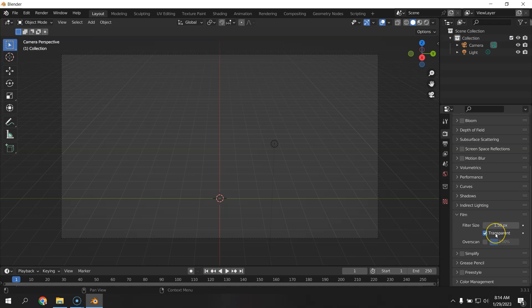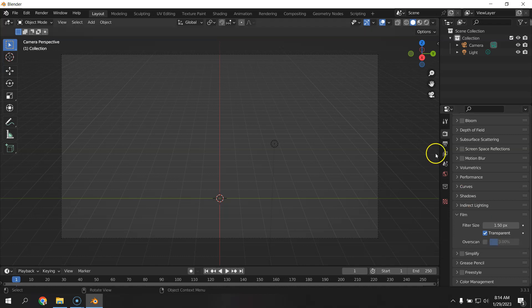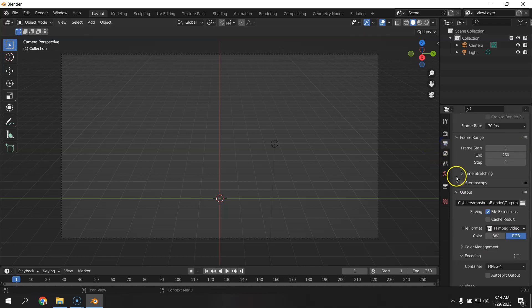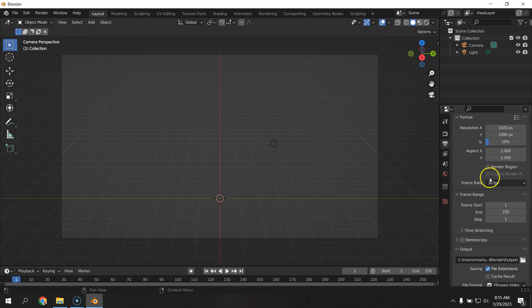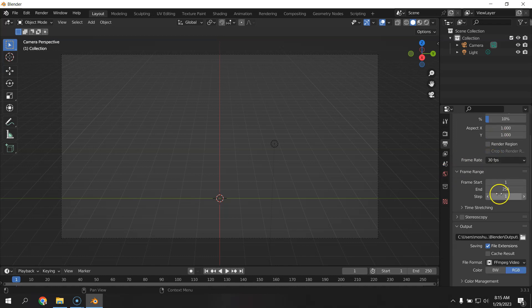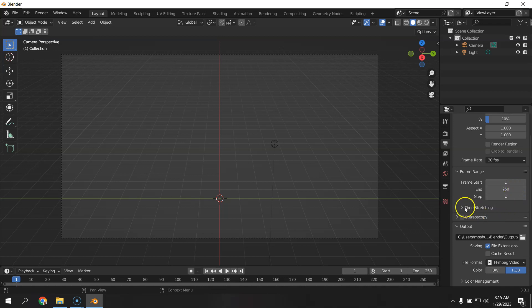So we do have a transparent background right now, even though we don't really have a video format that will keep that transparency. But for rendering pictures, it's already taken care of for you. Our output has been changed to 10% so that our test renders will happen very quickly, even on older machines. You can bump that to 20%, but when we get ready for the final, of course, we're going to up that to 100%. I like 30 frames per second. We'll give that 250. You can change how long your video is just by modifying that number.